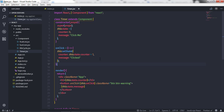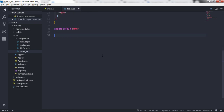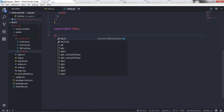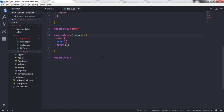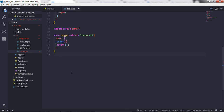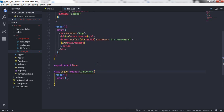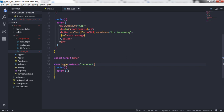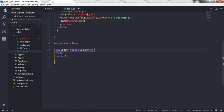In this component we have a state property and a button which increases the value of state when we click on it. I will leave this component as it is and just create another component underneath. I'll use the snippet for creating a new component and name this component Logger. I don't want to export this component so I will remove the export statement and remove the state.